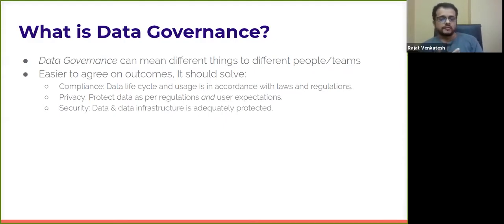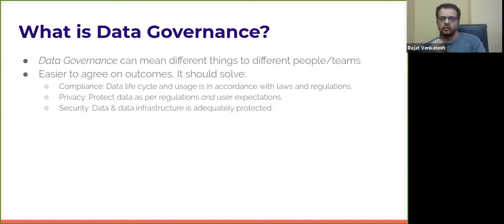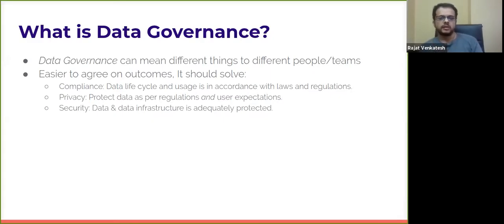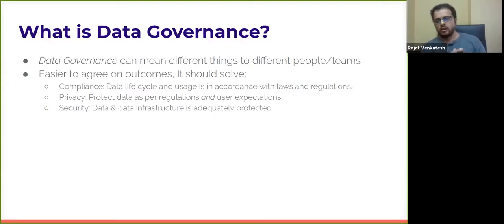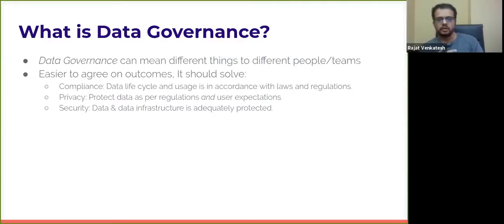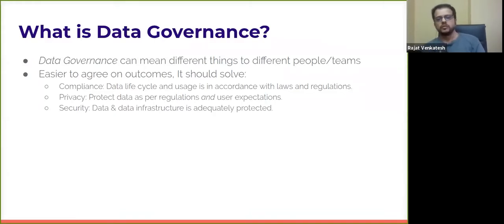Compliance means you want to understand the life cycle of data and whether its usage is in accordance with laws and regulations. Privacy means data governance tasks help protect data as per regulations and user expectations. Security means data governance tasks enhance security or prove that the security of data infrastructure is adequate. So data governance is pretty much any task — capturing and managing the metadata of data, users, and workflows — that is required to achieve compliance, privacy, and security outcomes.